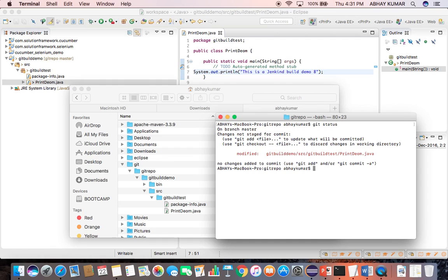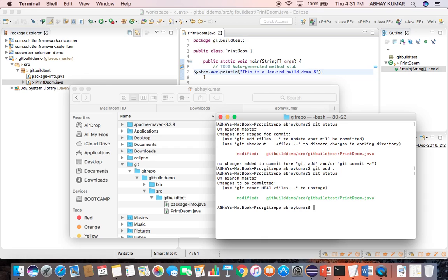Now I need to add that change to master. Let's see that change now. Now it has been added. Now it is ready to commit.